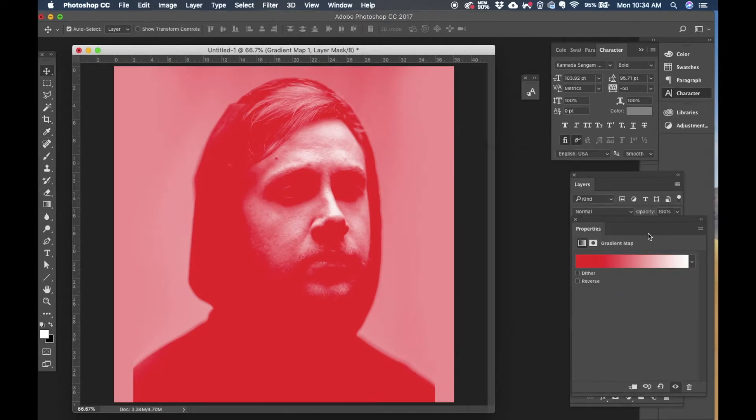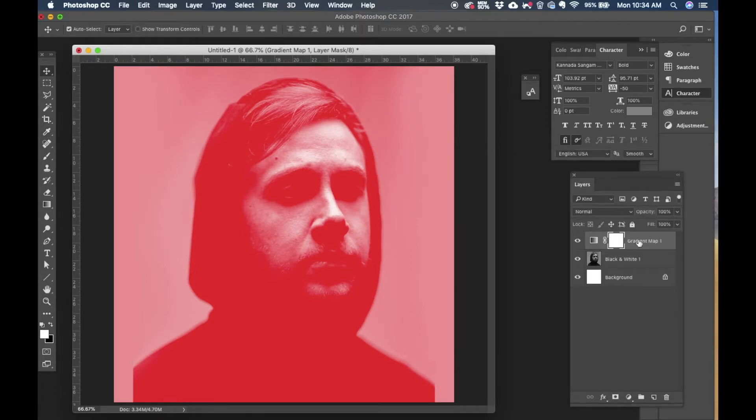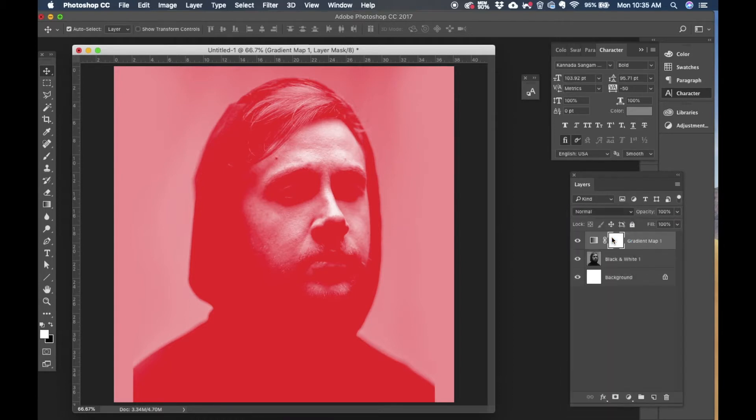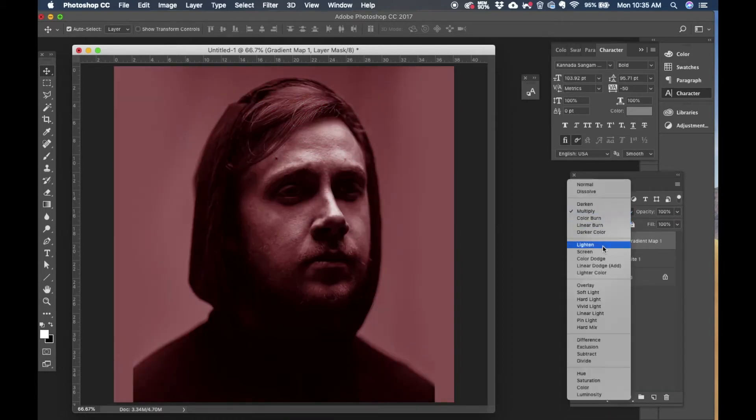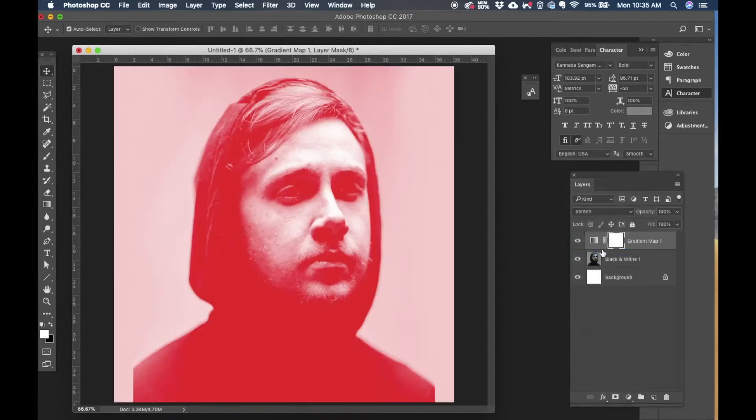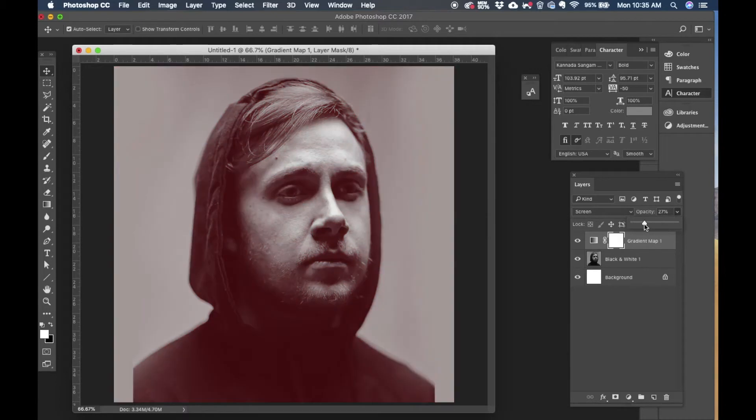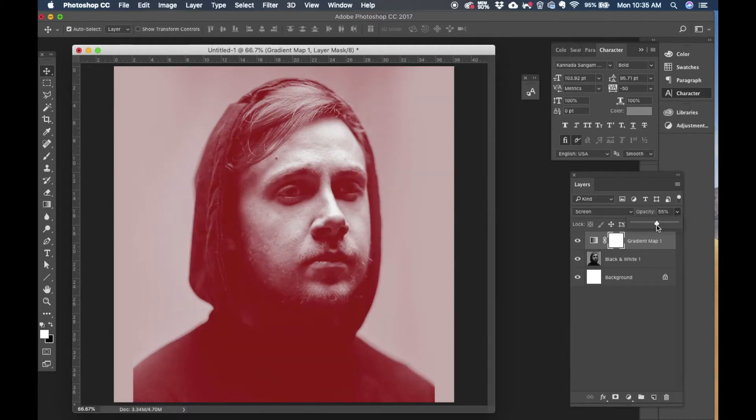So that layer will be created on top of it. It will have a mask embedded on it. I'm going to change the blending mode here to get the effect that I want. Screen works pretty good so I'm going to settle with screen and I'm reducing the opacity to around 60% of that particular layer.